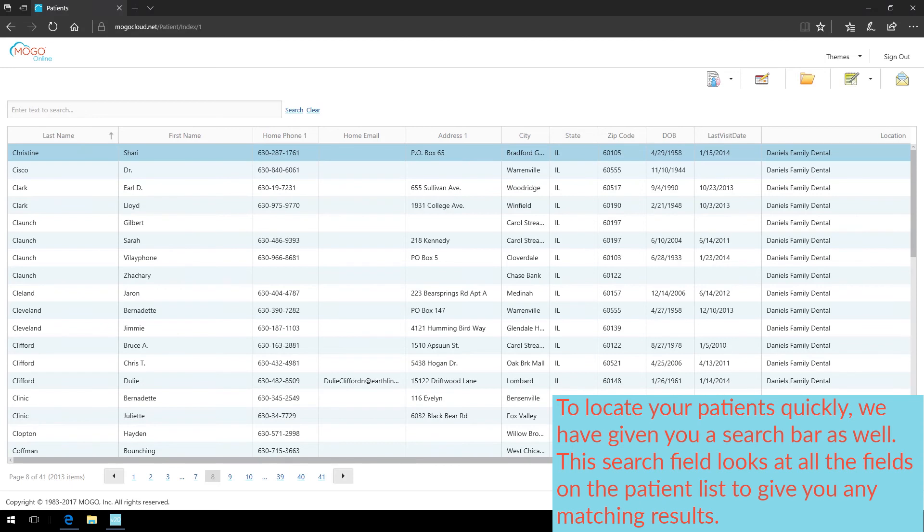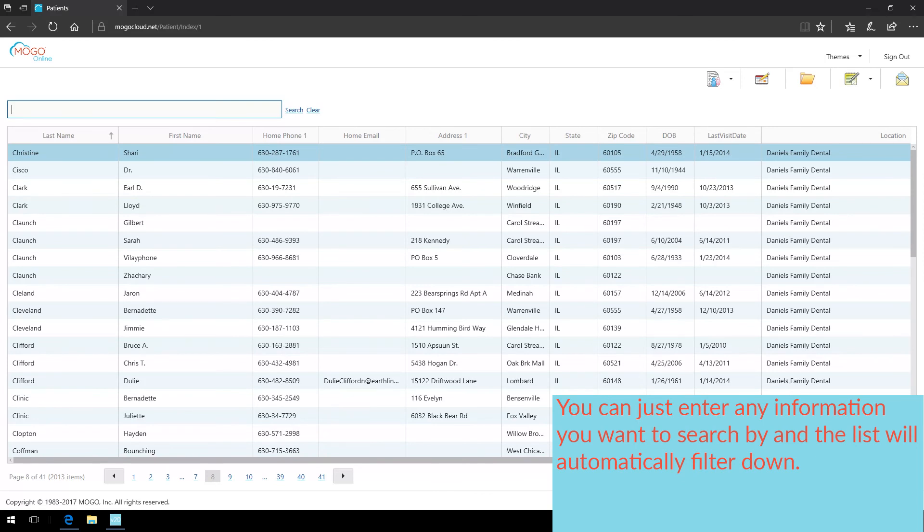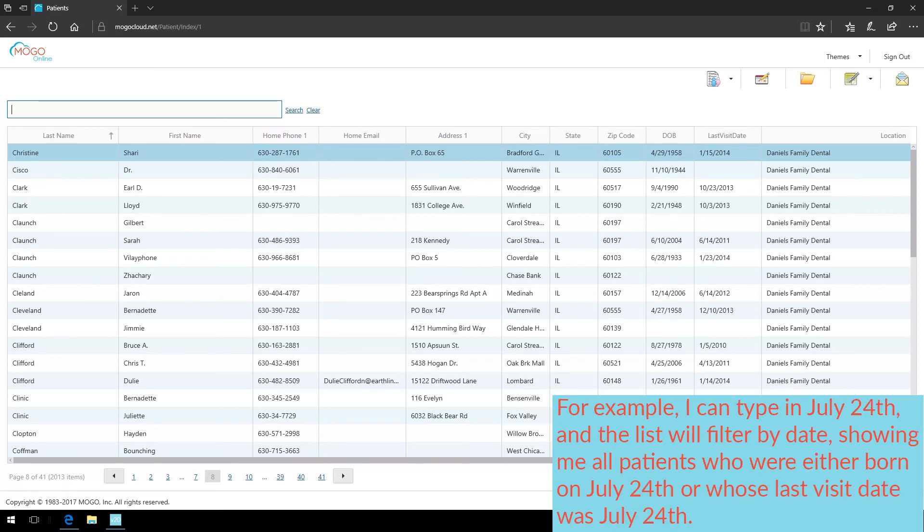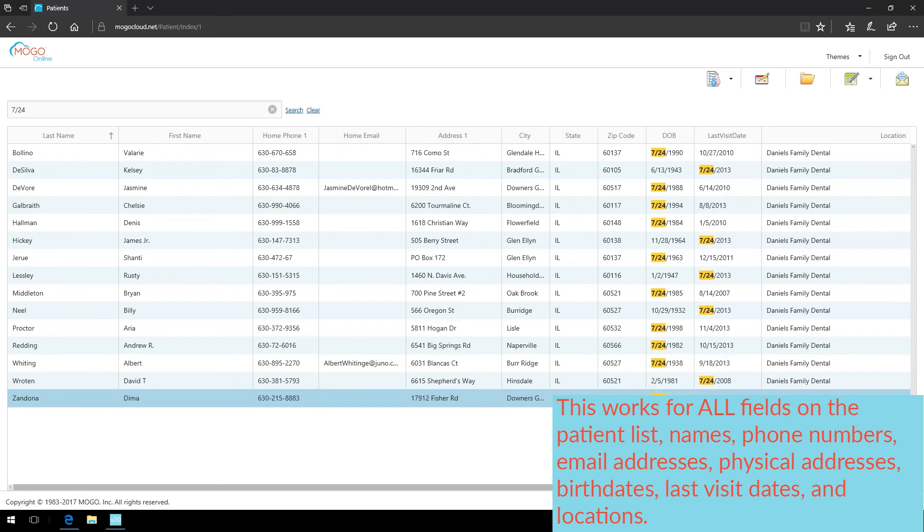To locate your patients even quicker, we have given you a search bar as well. This search field looks at all of the fields on the patient list to give you any matching results. You can enter any information you want to search by, and the list will automatically filter down. For example, I can type in July 24th, and the list will filter by date, showing me all patients who were either born on July 24th, or whose last visit date was July 24th.